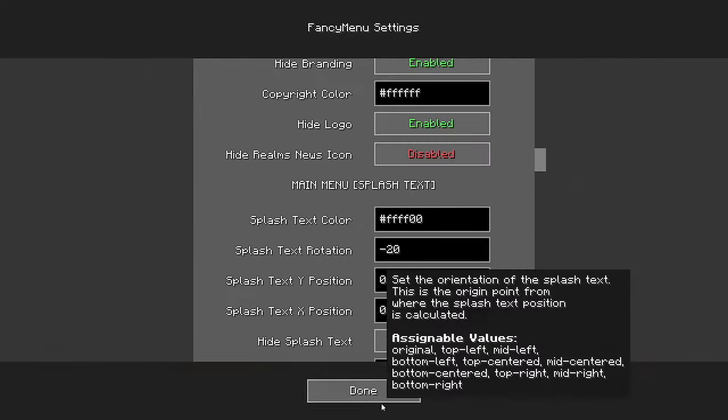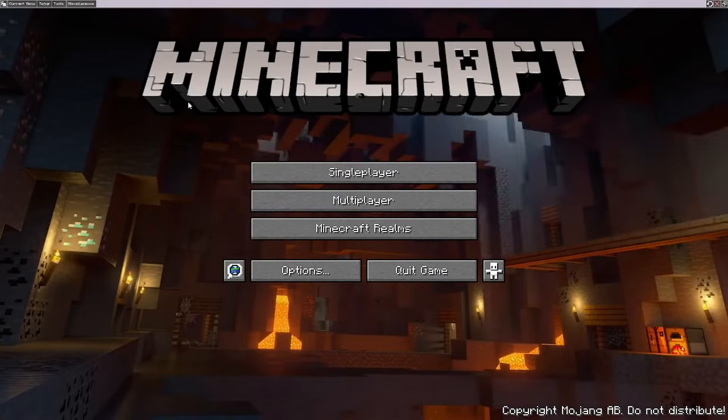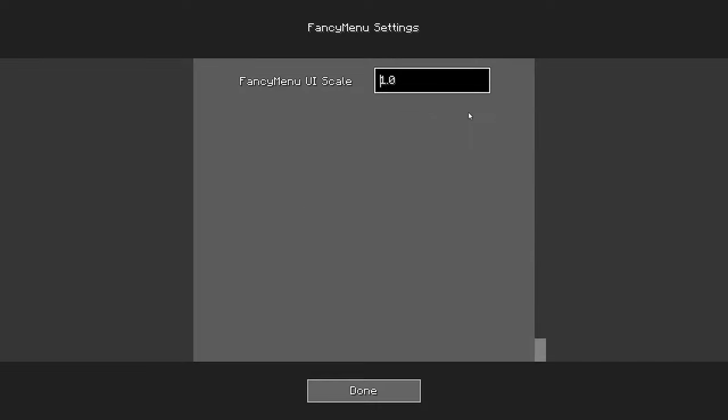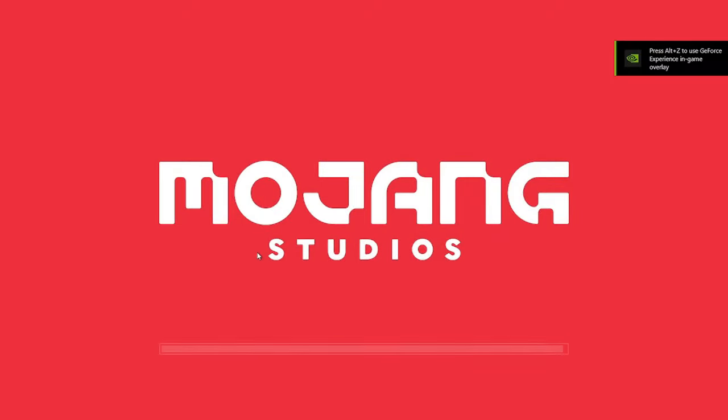To hide the bar, go back into the options and set the pixel count to zero. Do not worry as you can still access it by clicking at the same place.